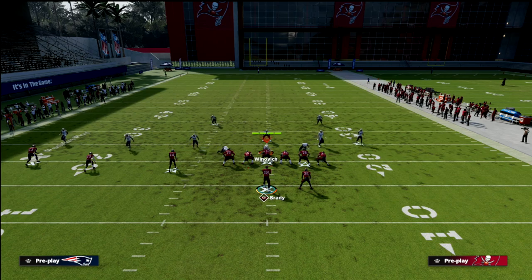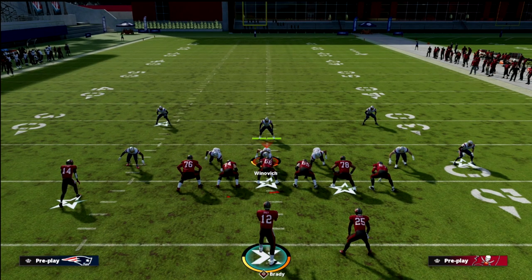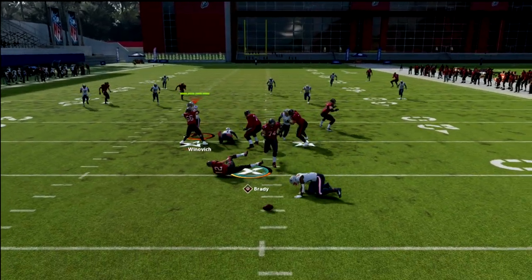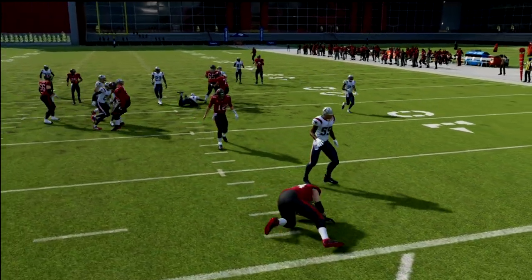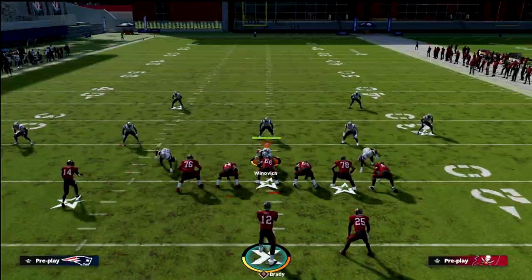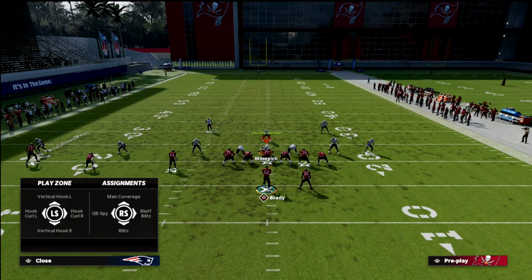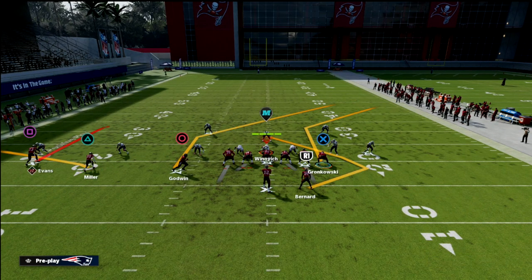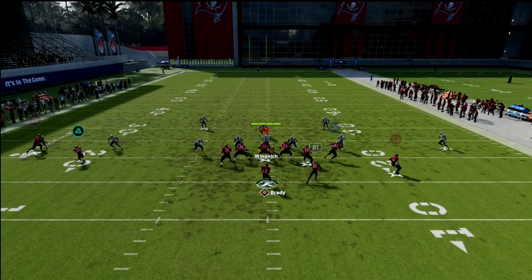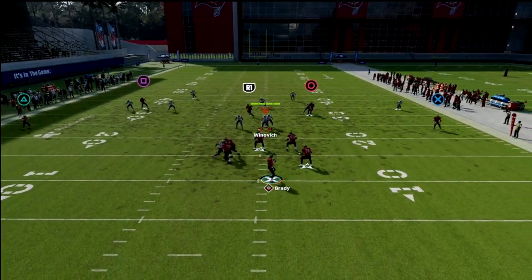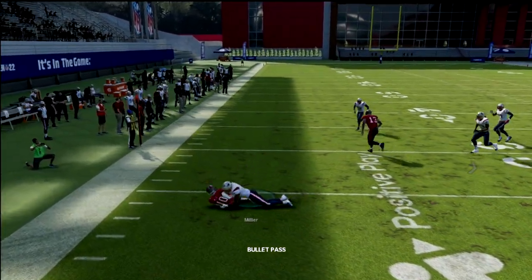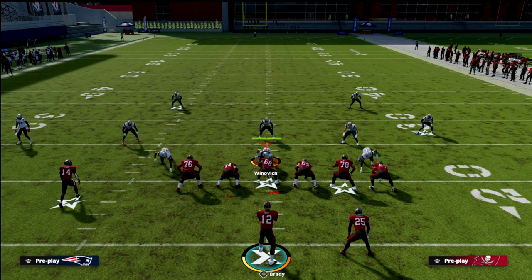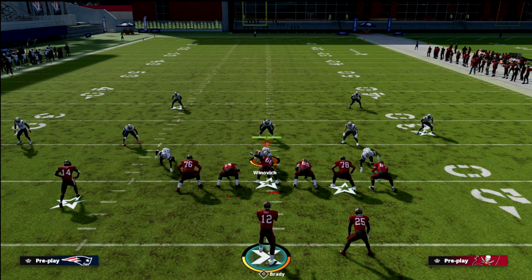The next coverage is cover two with a cloud flat on the outside. I'll spy the D-line to avoid the pass rush. The cloud flat actually does a decent job covering the curl this year — it's interesting. But it's going to leave the flat open, so I can easily check down to the flat. So cover two with clouds does play the curl flat concept fairly well.